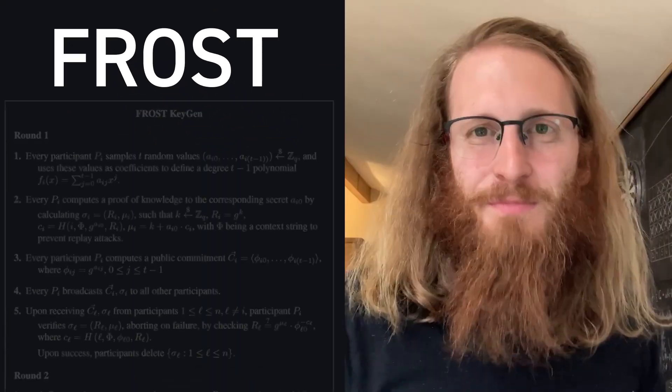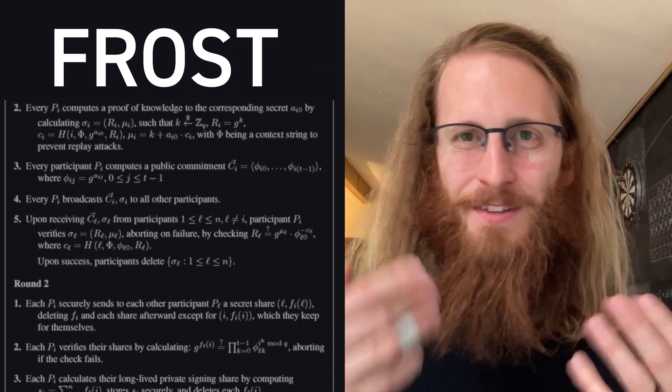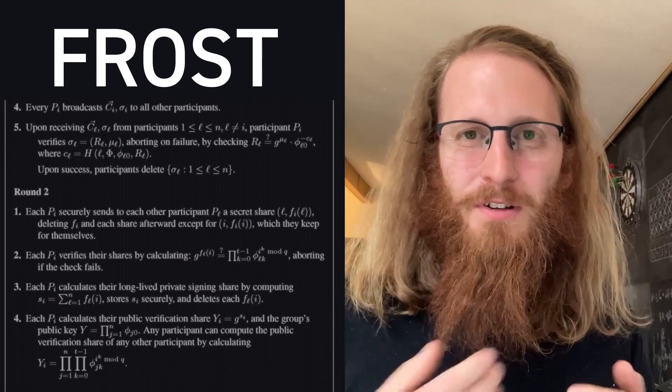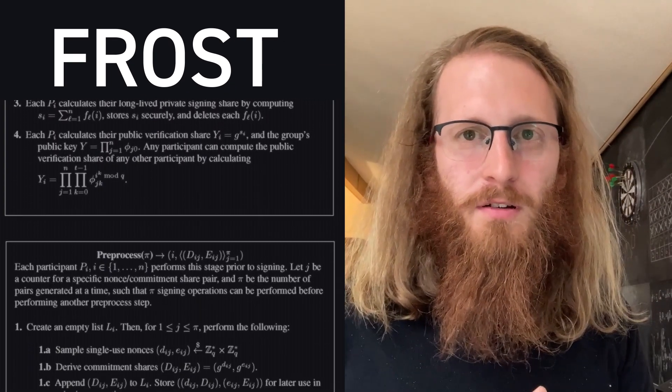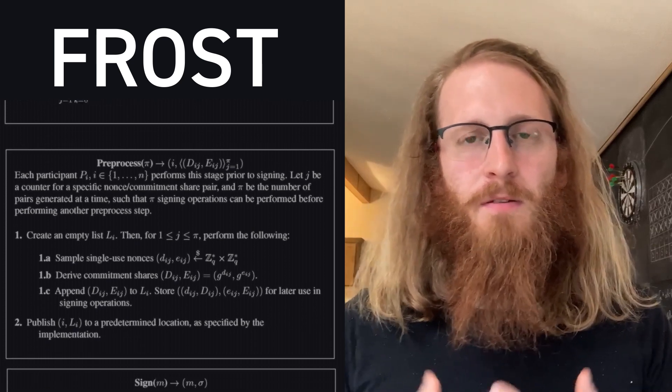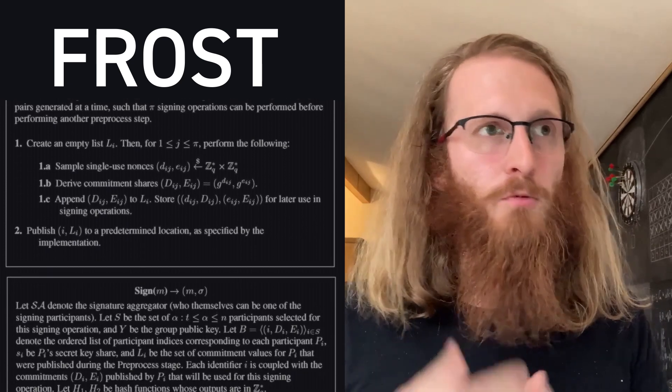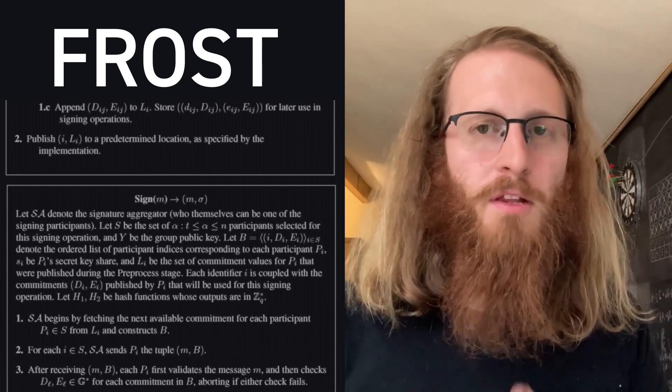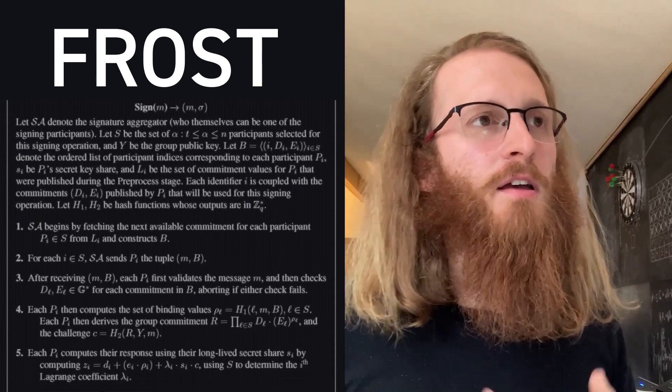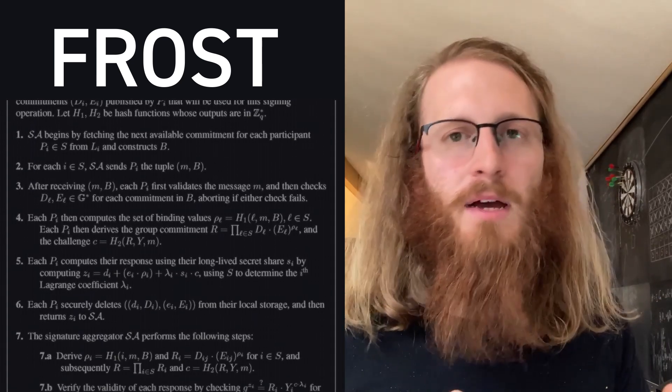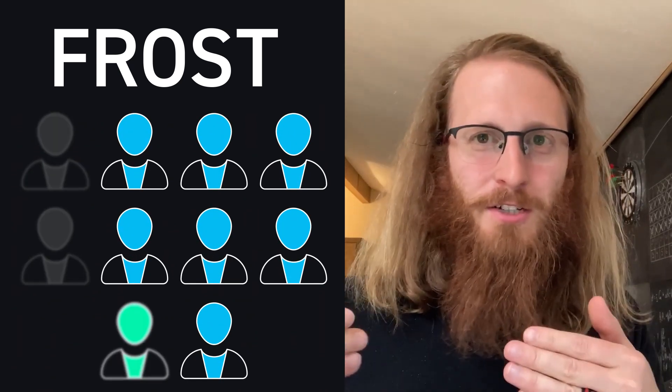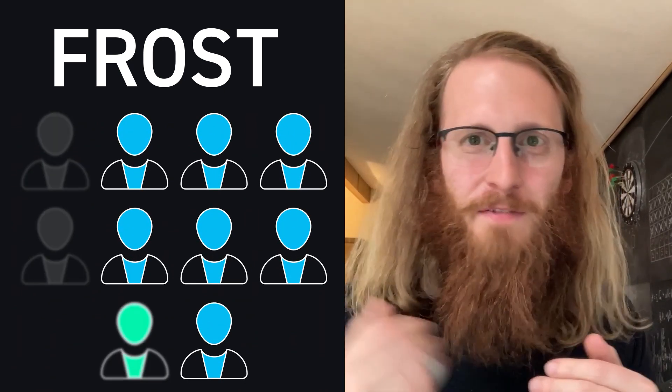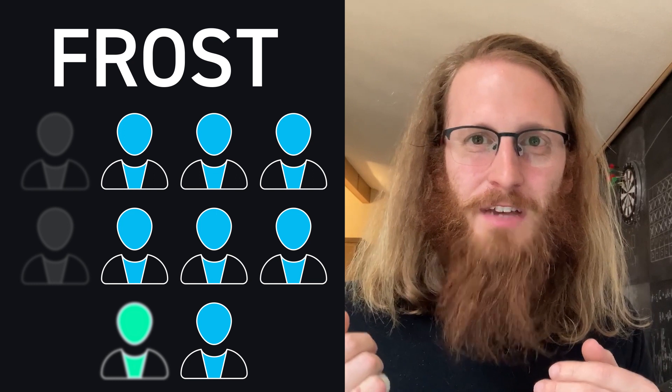But as you might imagine, the complexities of this interactive protocol are even worse for FROST than for MuSig. In MuSig you worry about misbehavior, but in FROST you can imagine that you need seven of ten signers, but then an eighth signer shows up and starts griefing things, and you still want the protocol to work.